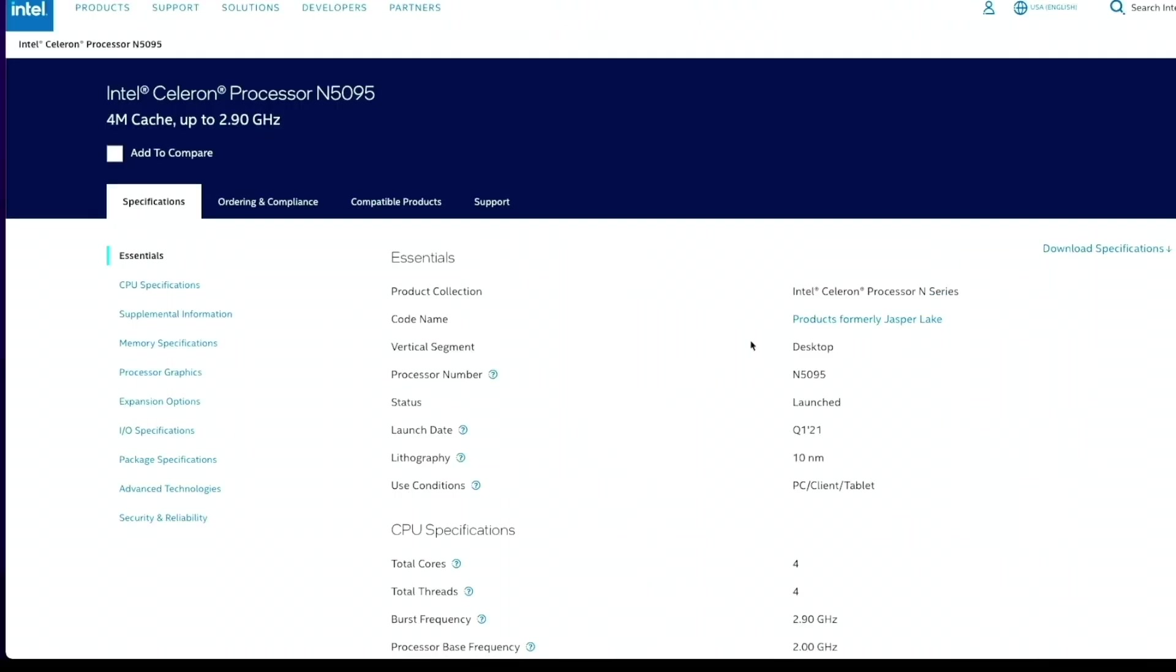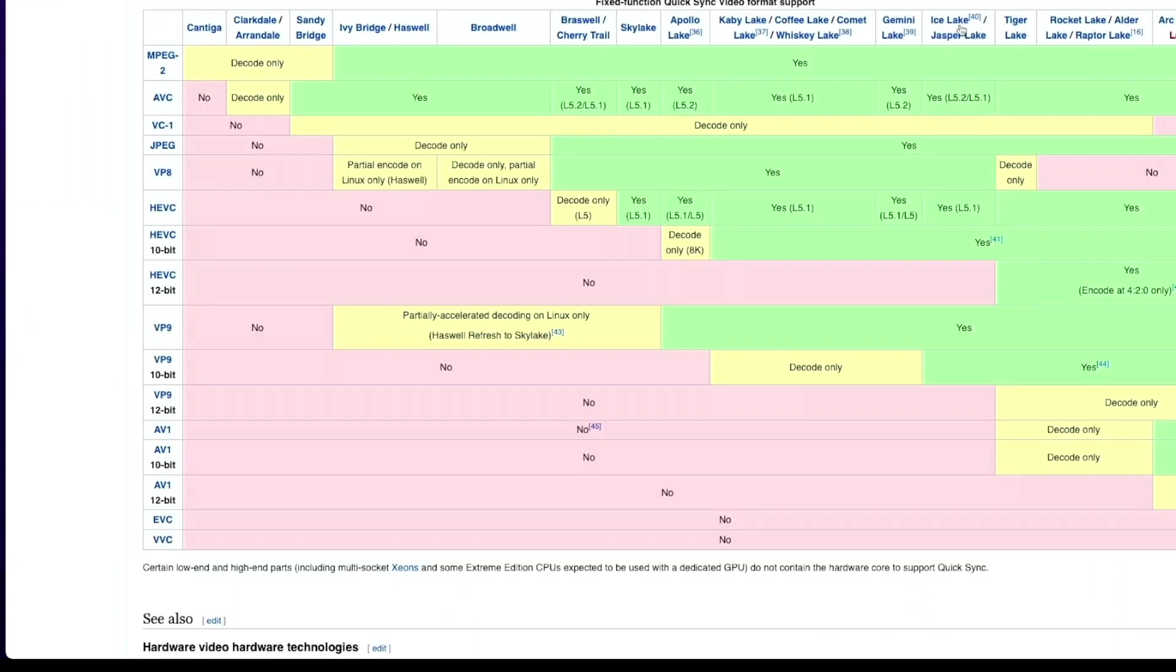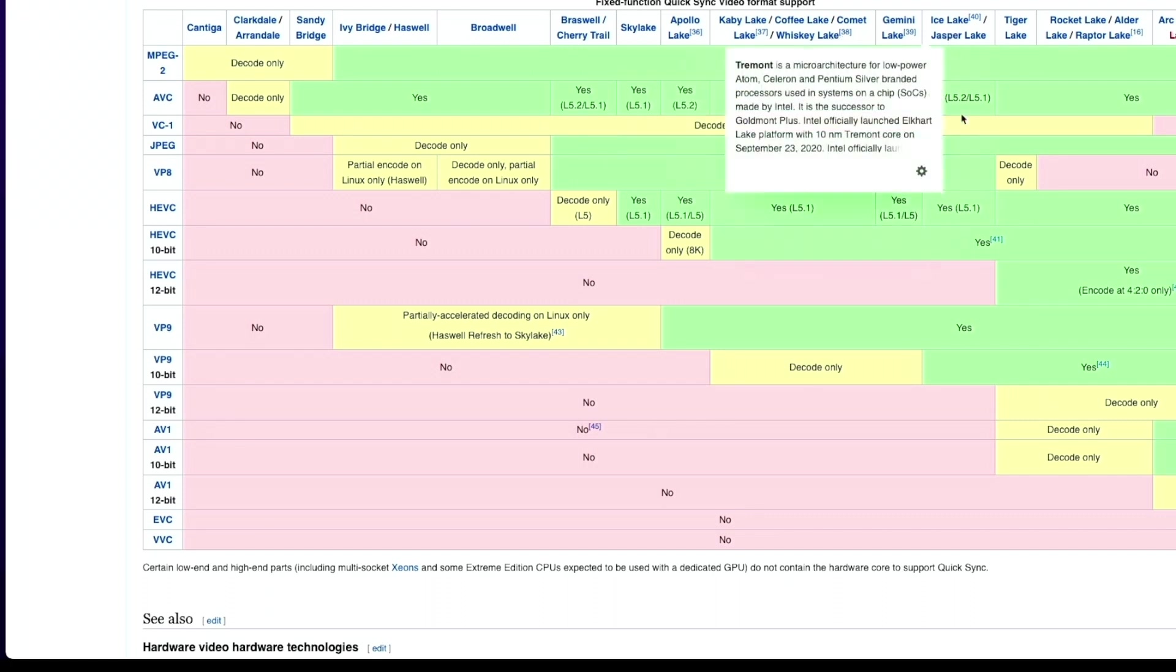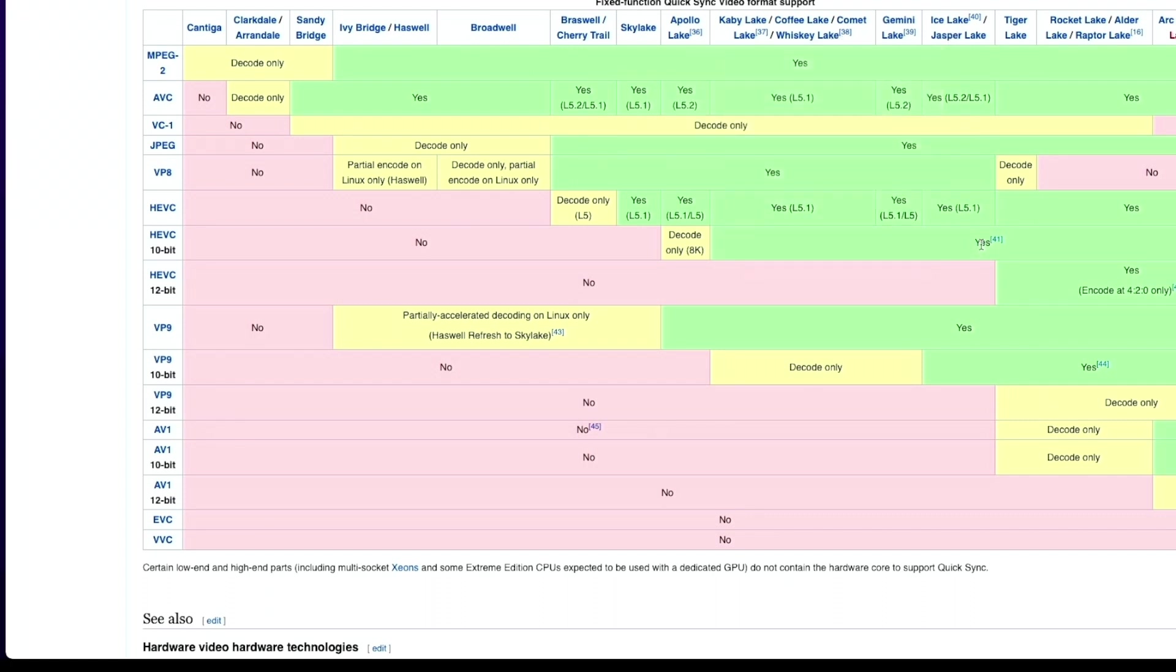This has the Intel N5095 which is a Jasper Lake chipset. For transcoding, we can see Jasper Lake can do 4K HEVC 10-bit but not 12-bit.